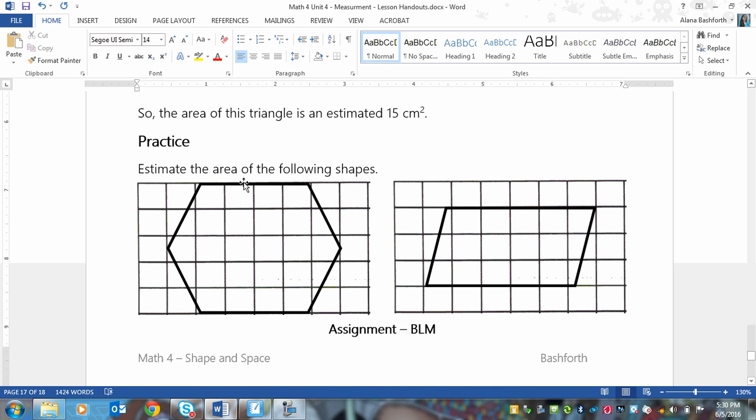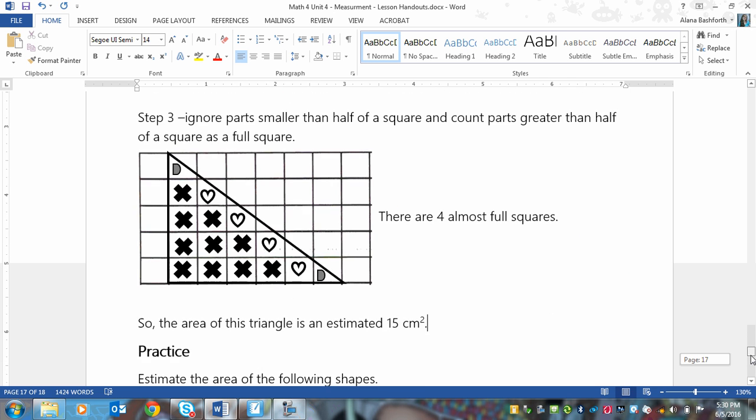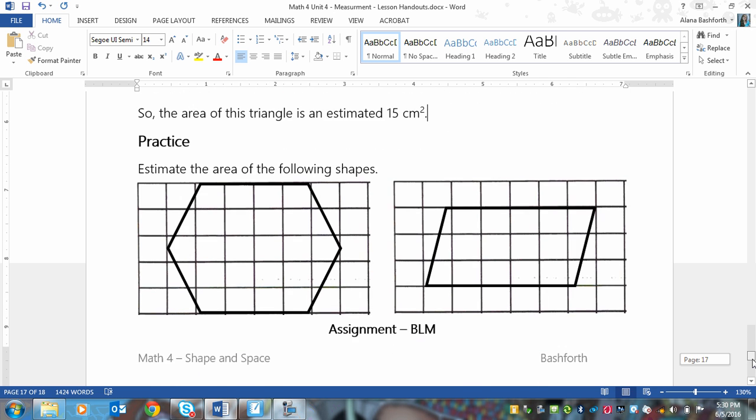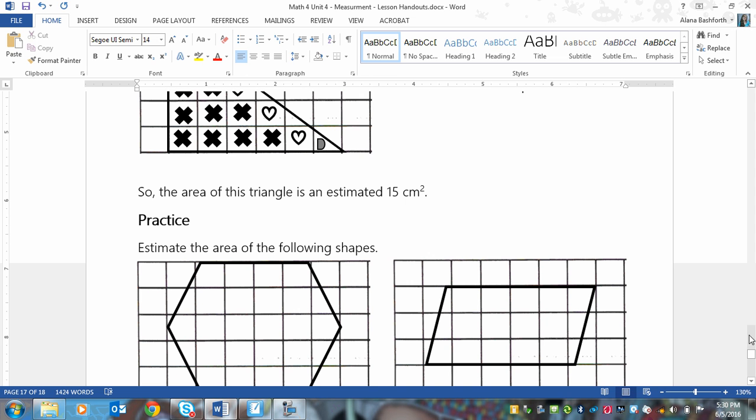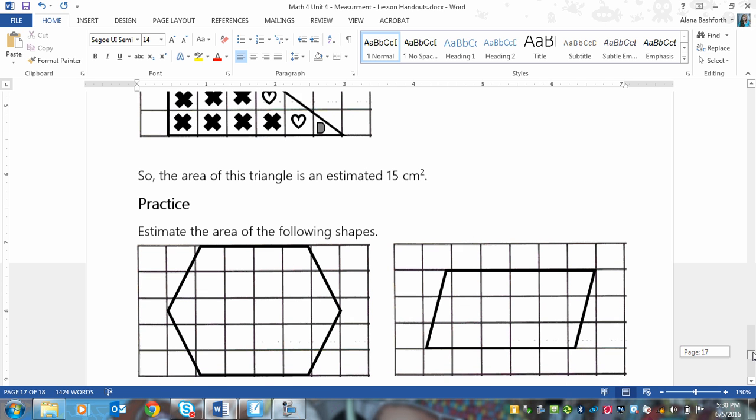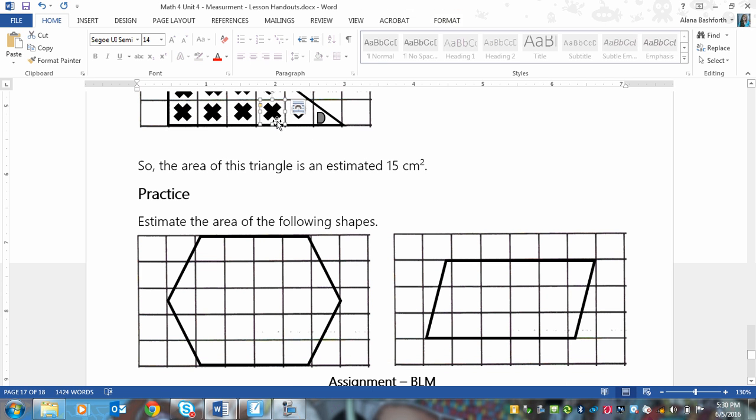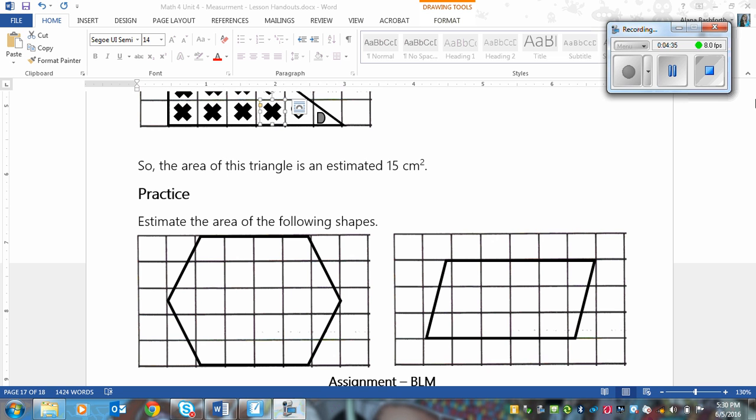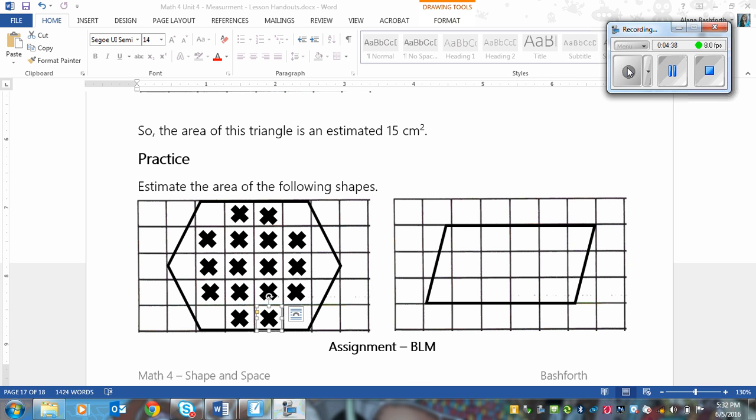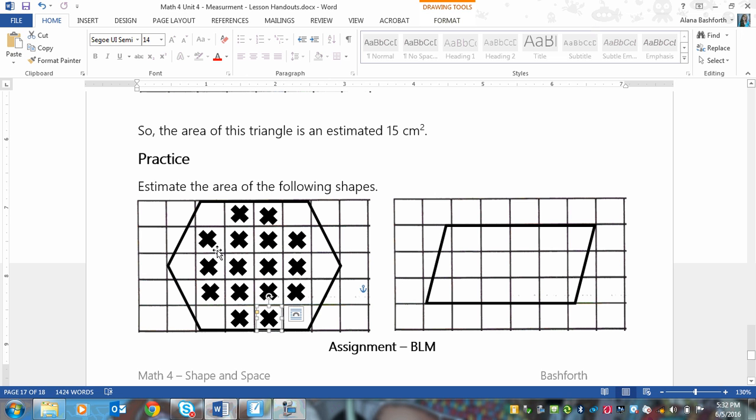And so at this point, you're going to need to pause the video and try both of these. If you're still not sure what to do, then you can watch me do this one, and then try this one once you see a second example. Okay, so you've either finished this, or you need to see this. So first I'm going to find all of the full squares. So I'm going to get my X. Okay, so you should have 16 squares filled in just like this. So there's 12 in the middle, and then 2 on either end, which equals 16.